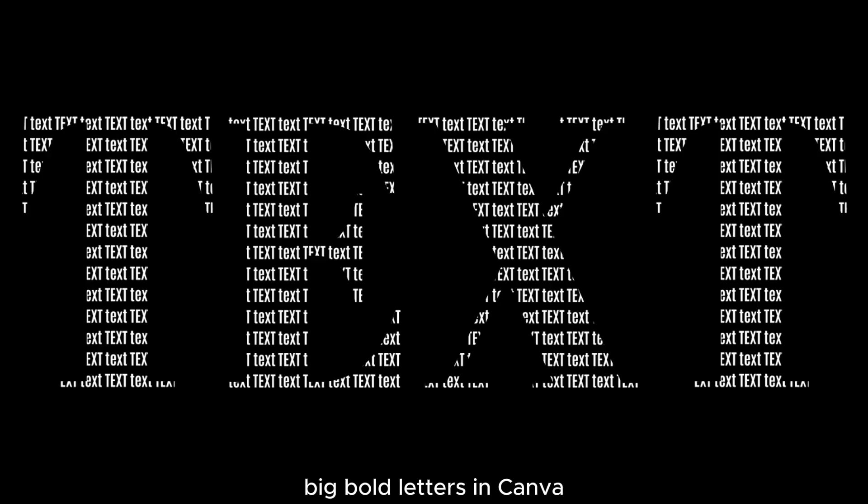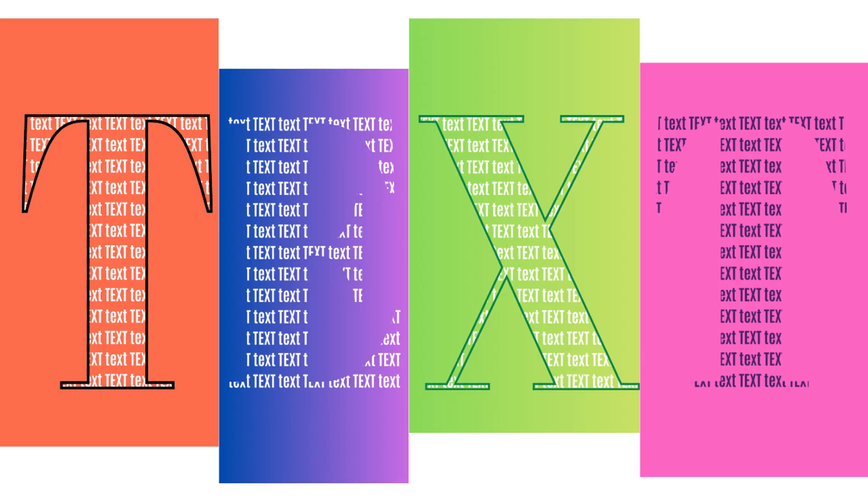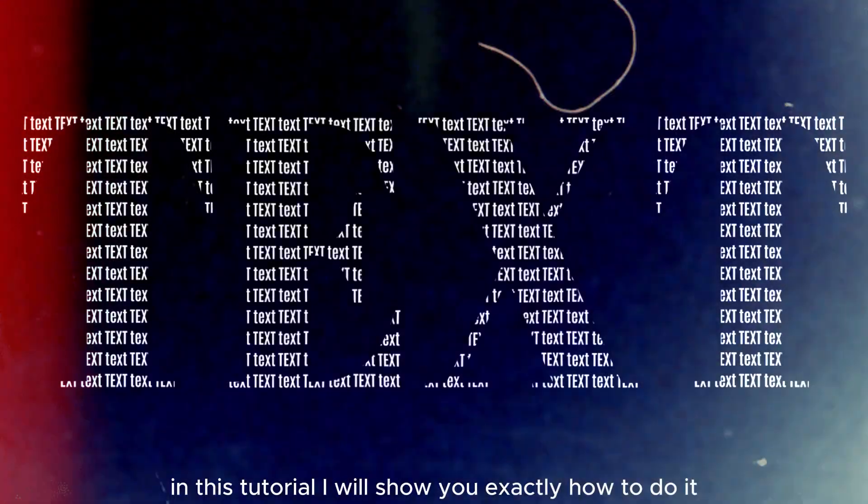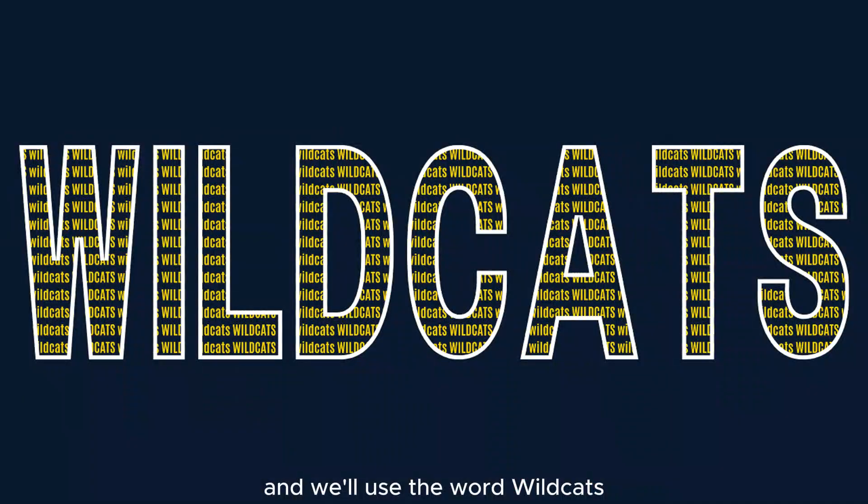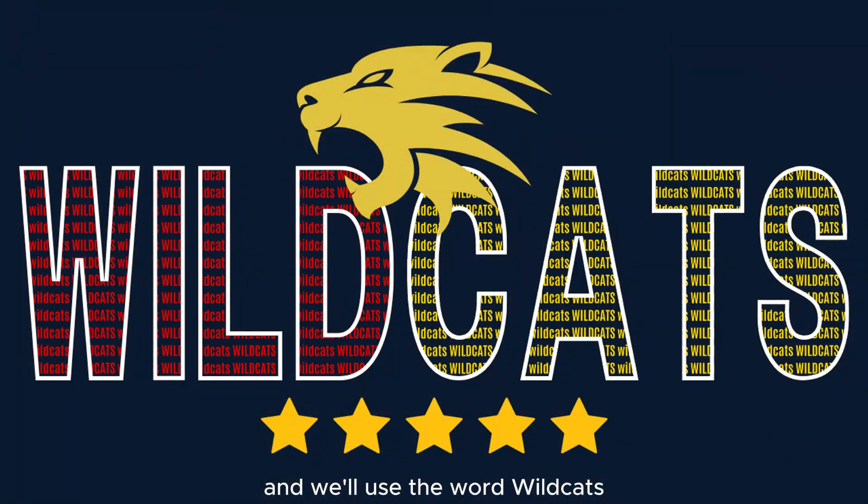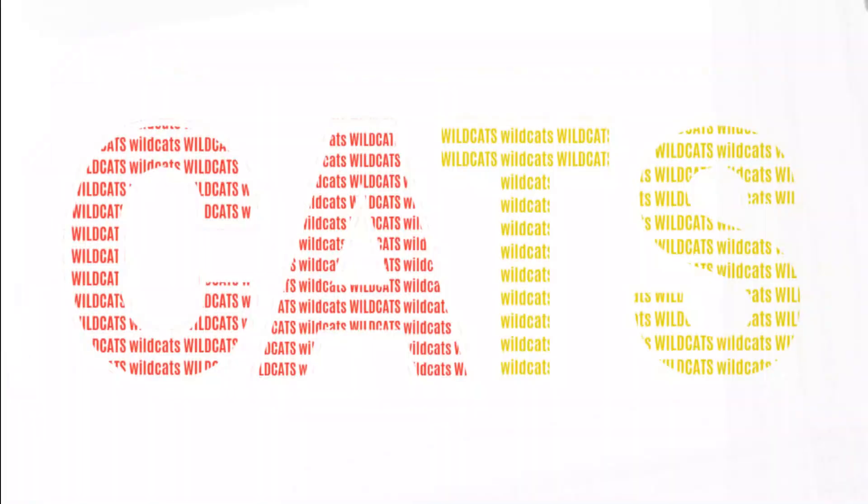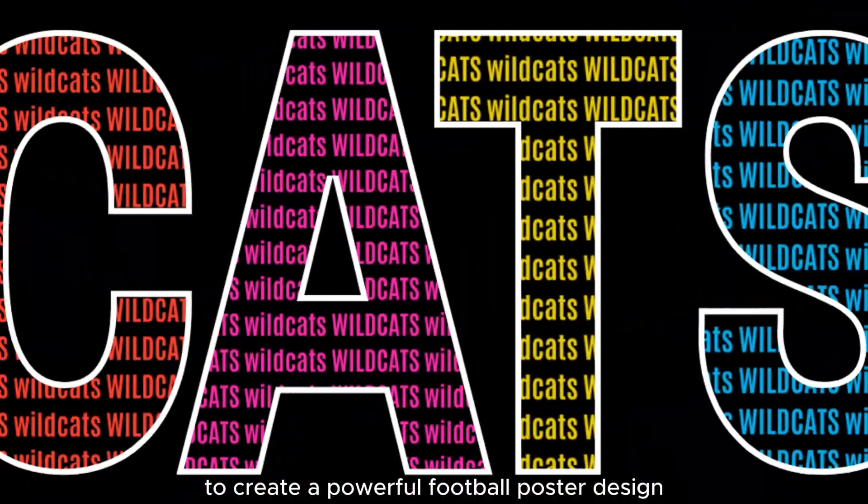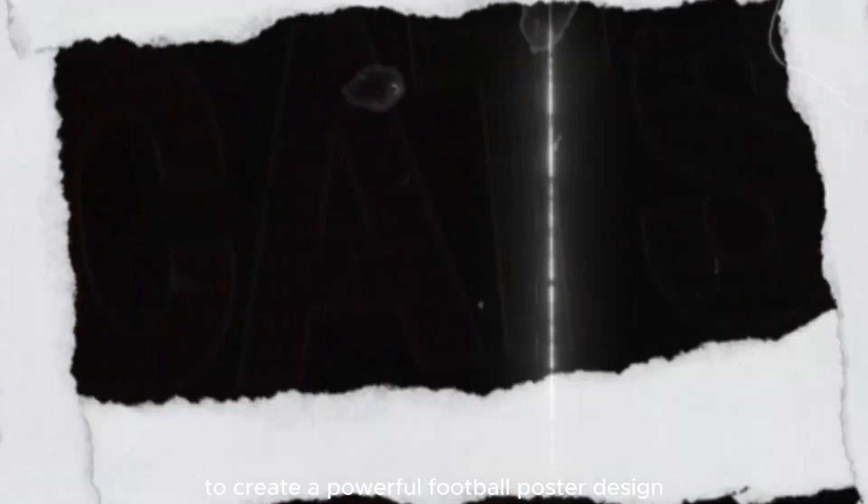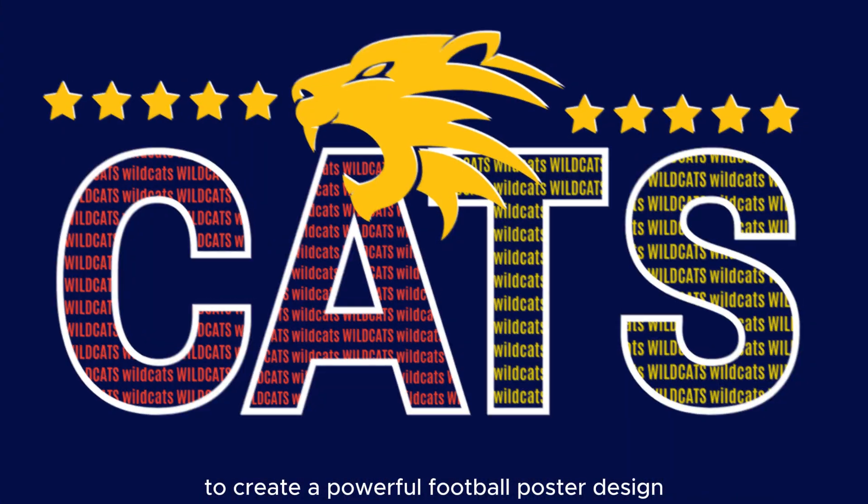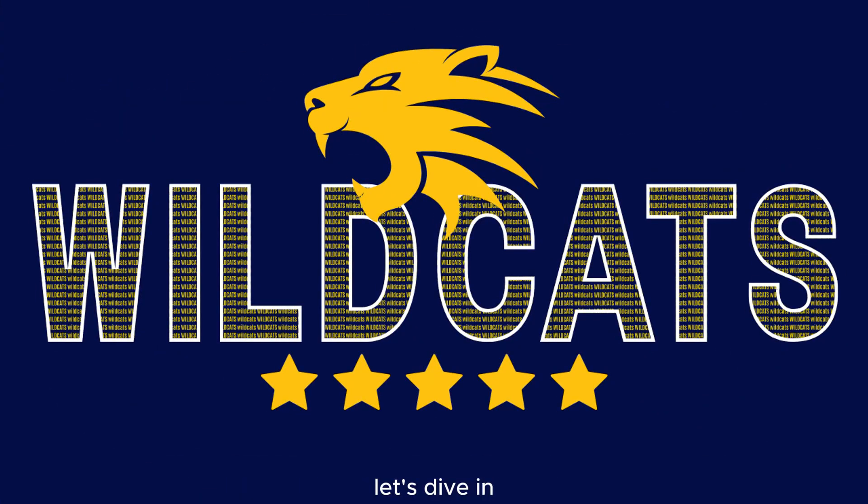Ever wonder how to fit multiple lines of text inside big bold letters in Canva? In this tutorial, I will show you exactly how to do it and will use the word wildcat to create a powerful football poster design. Let's dive in.